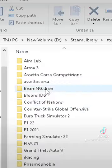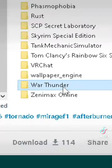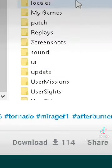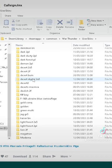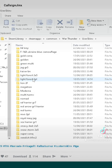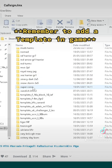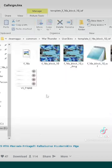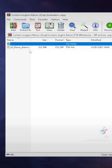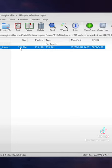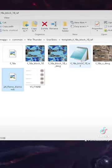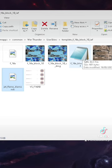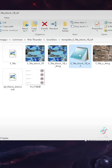Follow me. Find the jet you want to customize. Then open the Afterburner file and copy it into the jet game file. Then open the BLK file.